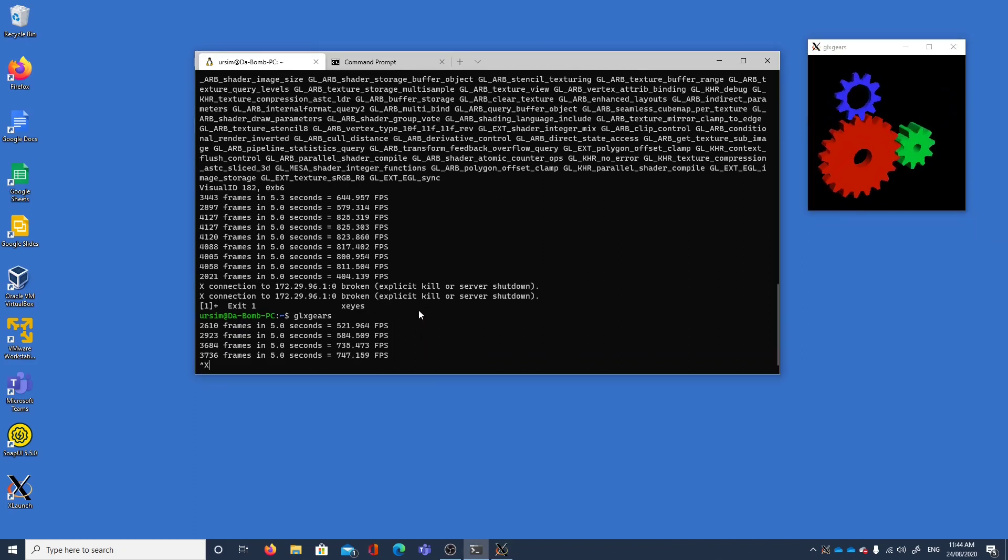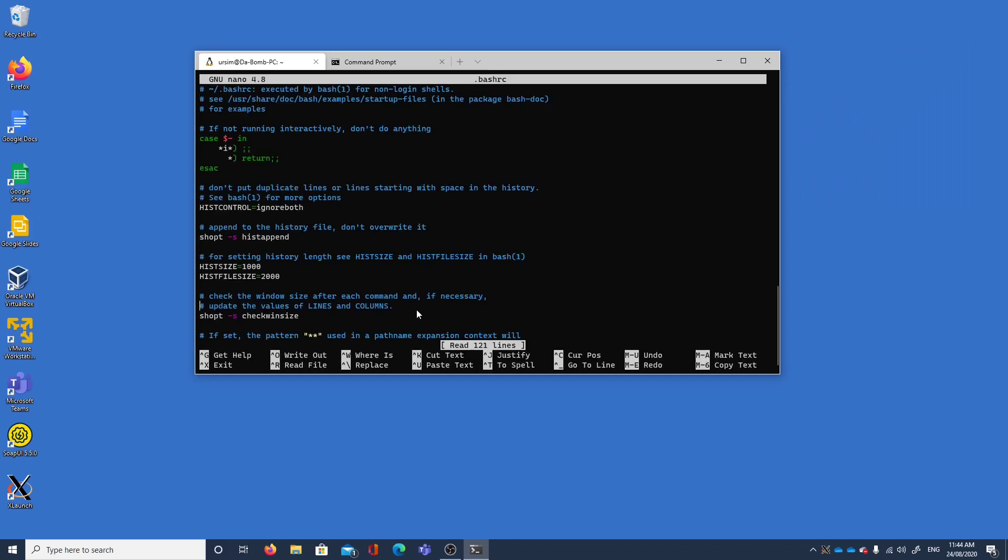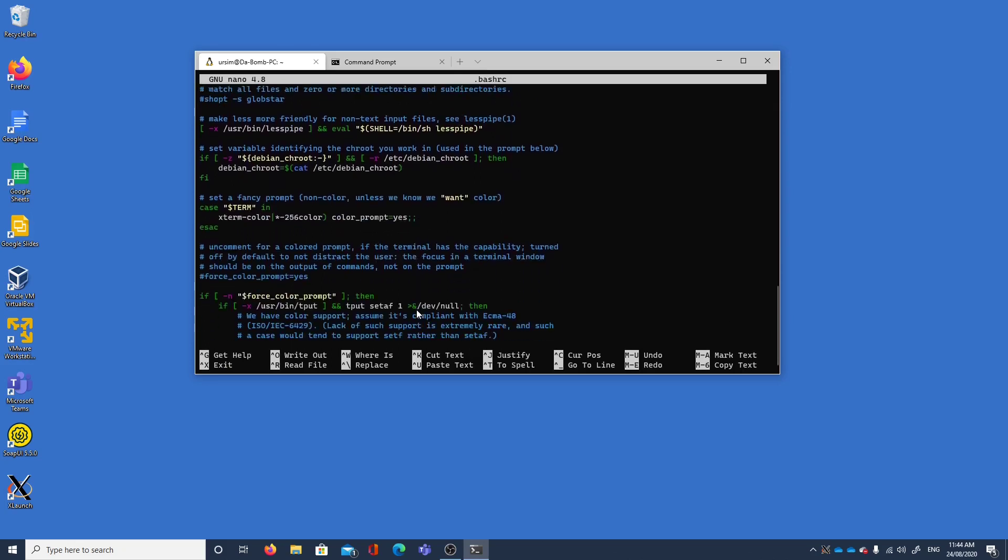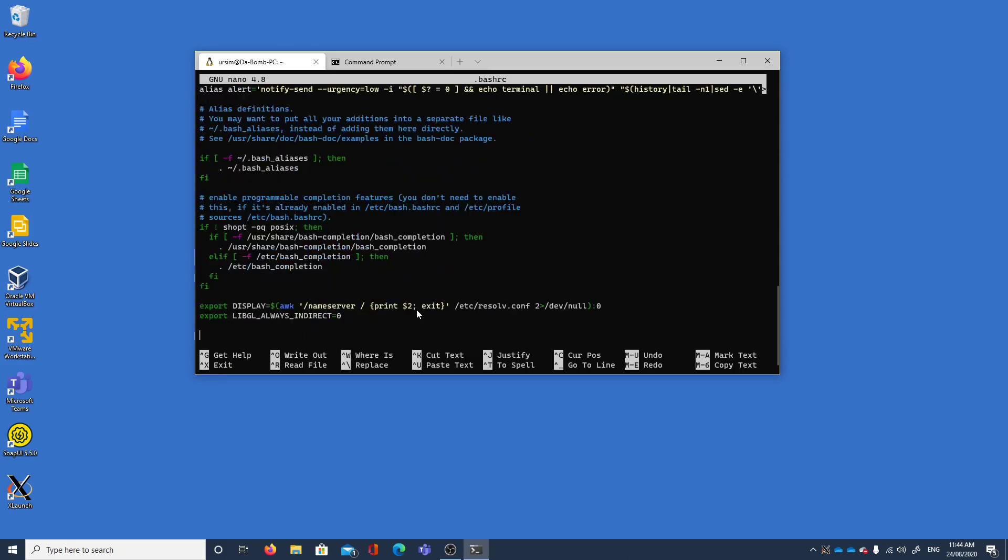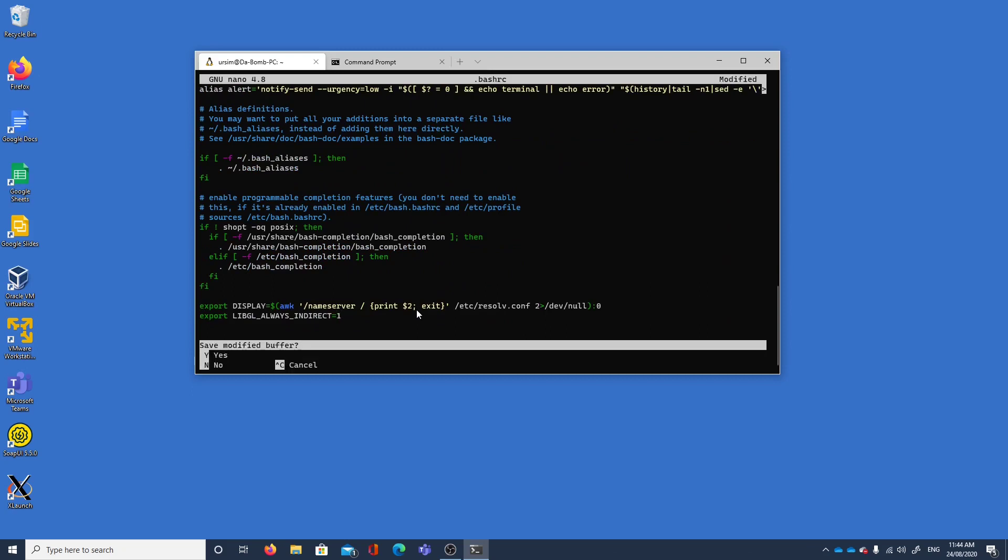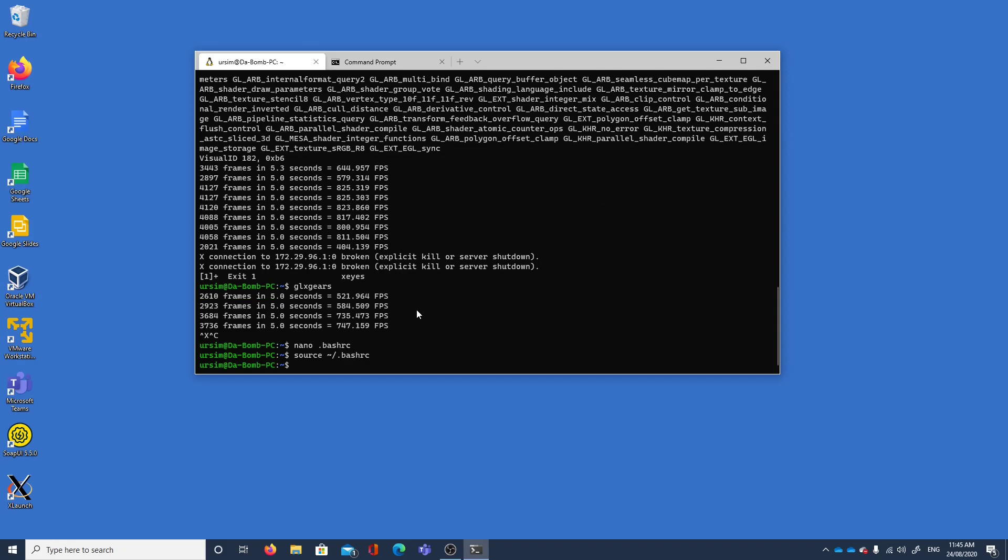If I quit this one, let's change our configuration for .bashrc. Let's change it to be true. Let's reload it.